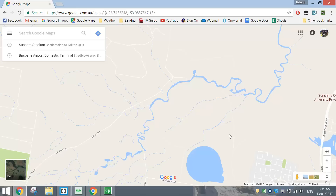In today's quick video, I just want to show you how you can insert an interactive Google Map into your website. Basically all we need to do is get onto Google Maps and look up the address of where we want to center this map. In today's video, I want to use Suncorp Stadium as an example.